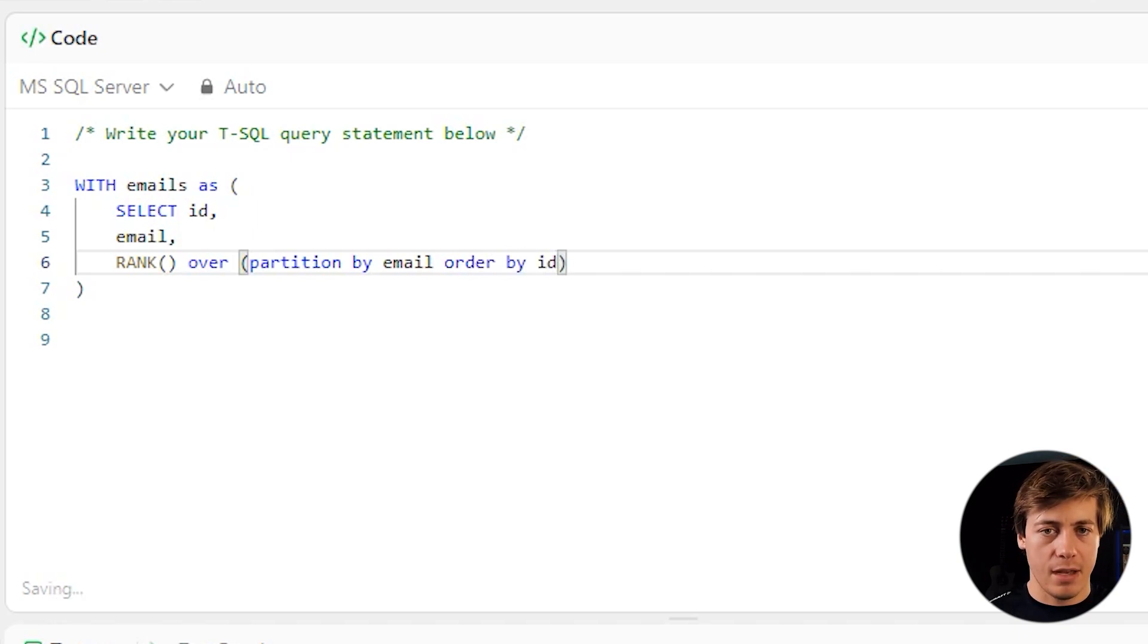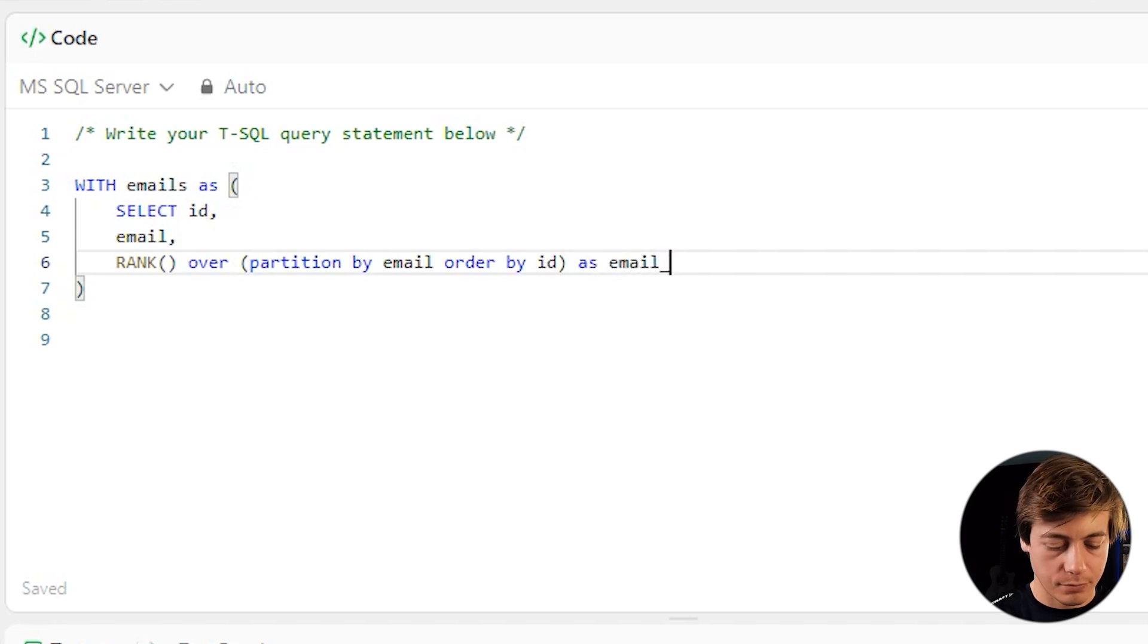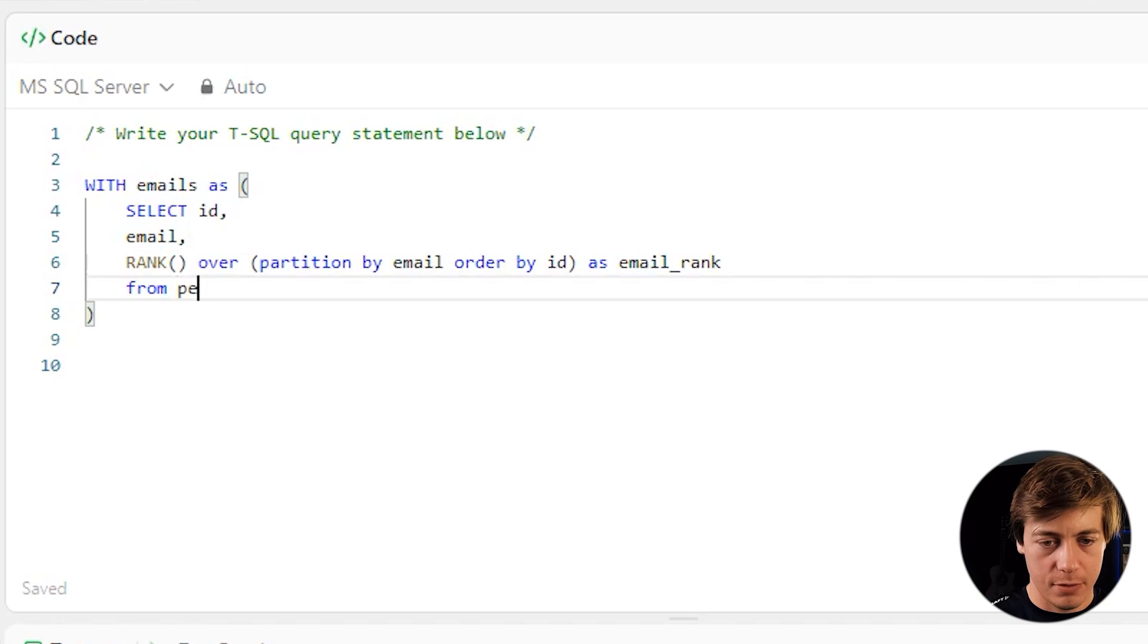If you want the lowest ID first, I'm just going to call this as email_rank. And then this is just all from the person table. So from the person like that.